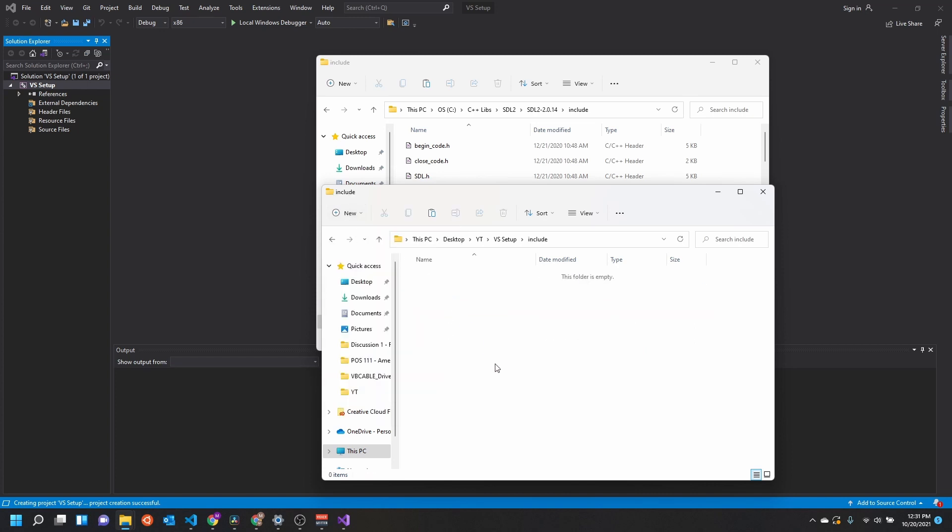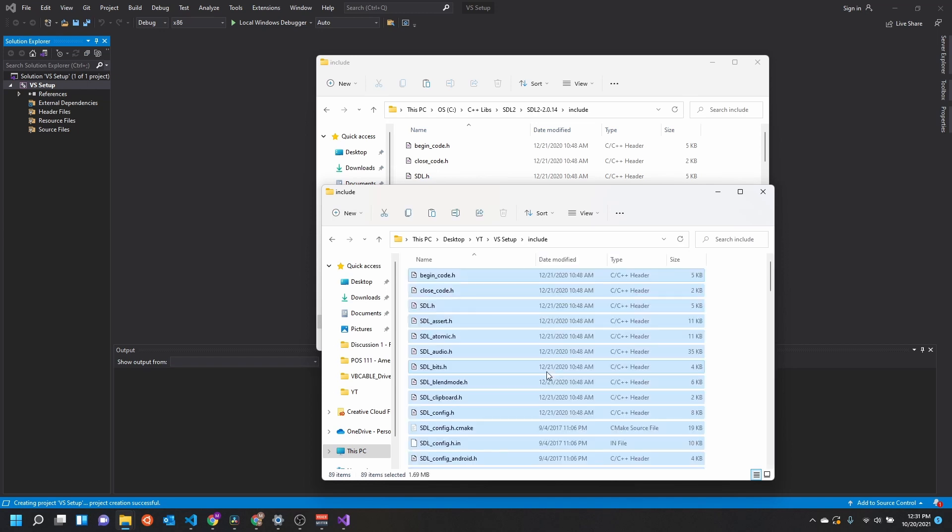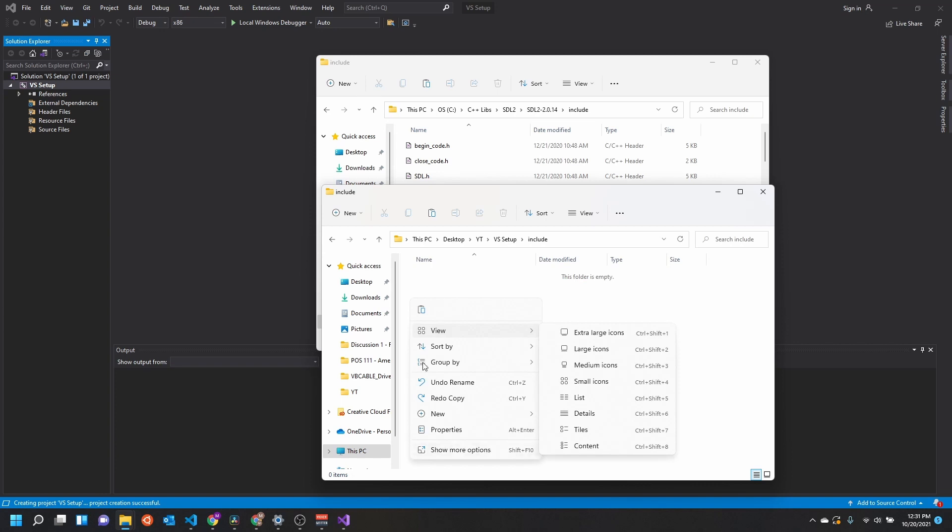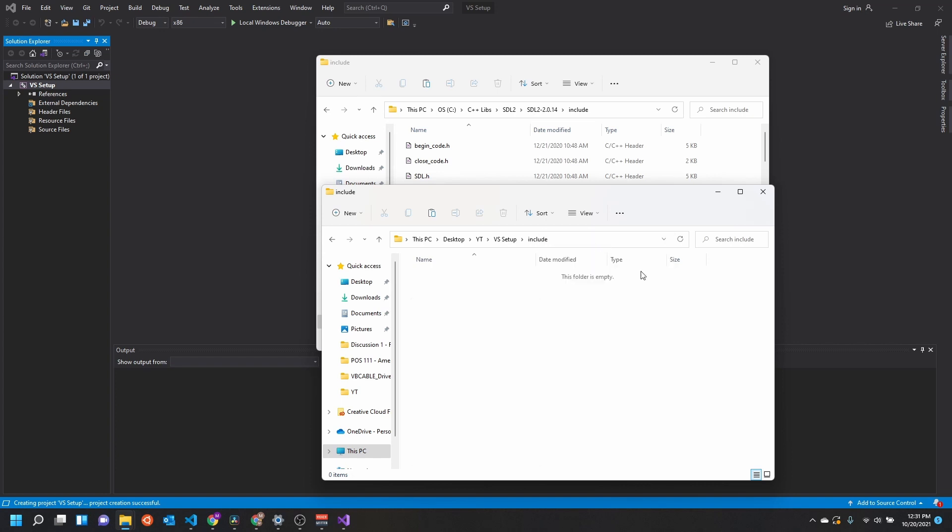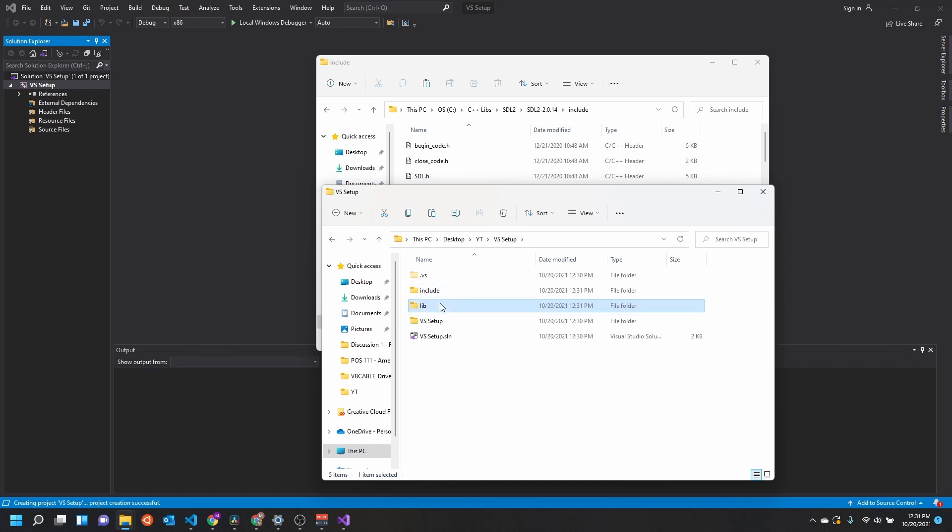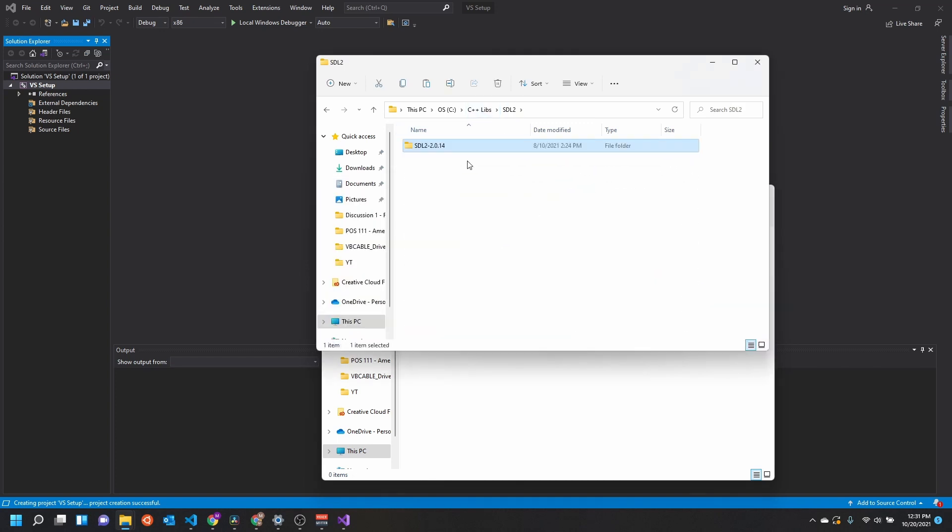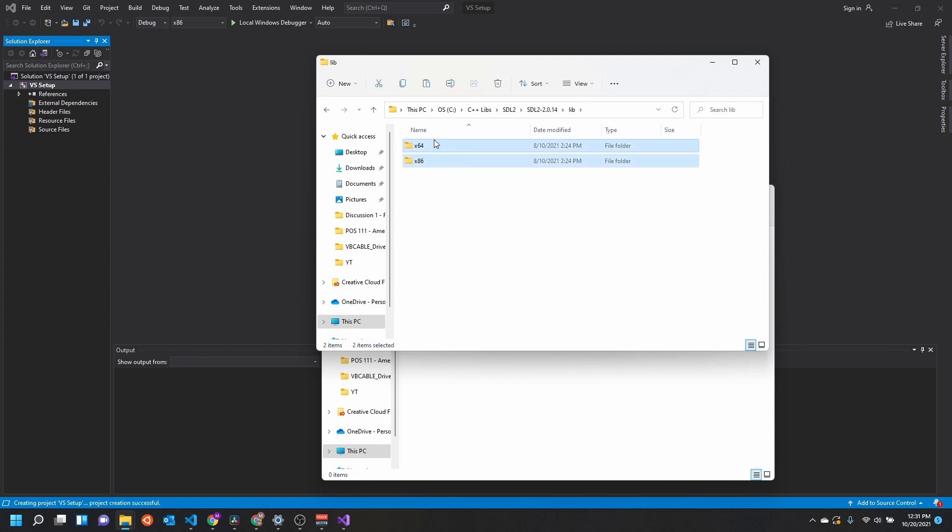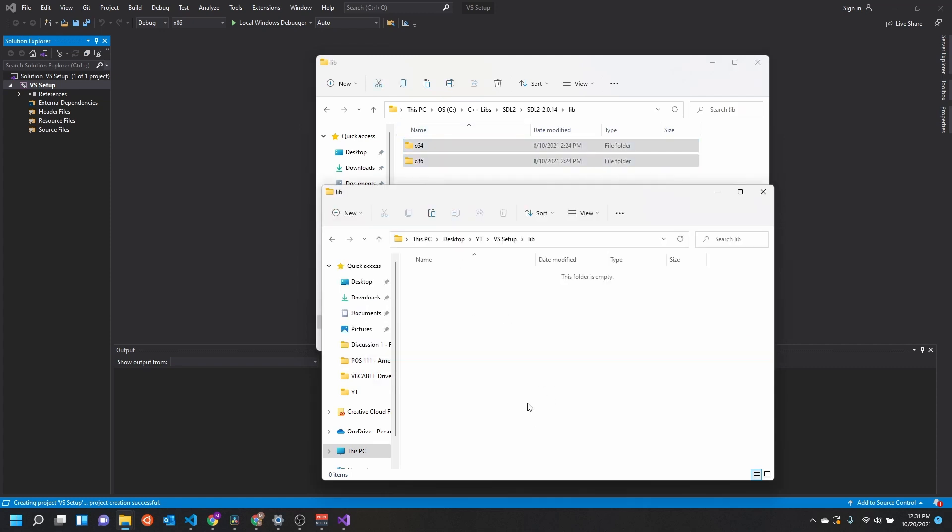In the include directory, what I like to do to keep things organized and make sure there's no namespace overlaps is I like to make sure this is my SDL2 include header files. So we're just going to put them in the SDL2 library. Now that's different from the lib folder. I just copy everything in the lib folder, x64 and x86. I just copy them in here.